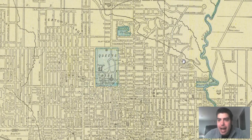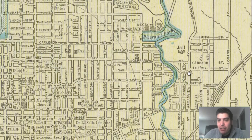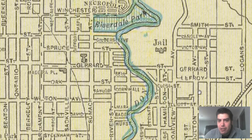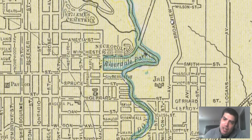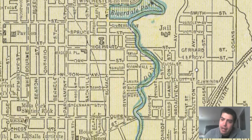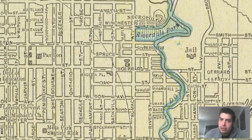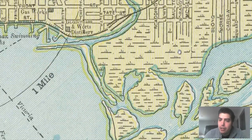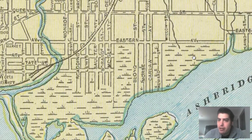Very cool map that we have. We've got a jail located just outside the city, by Broadview Avenue, very close to the river — right here. River Daryl Park. We can see marshland illustrated throughout here.